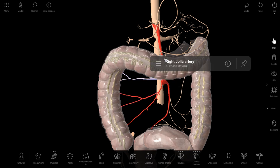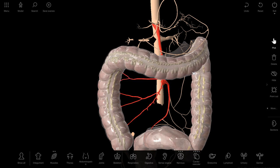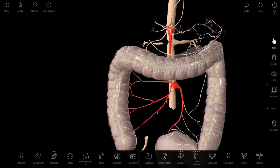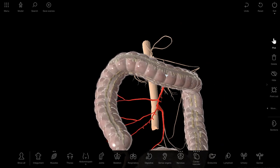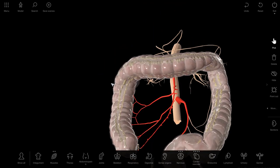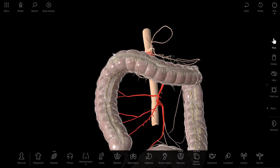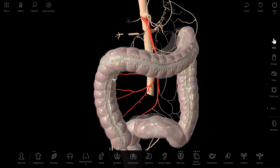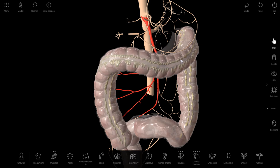Then the right colic artery — arteria colica dextra — it also supplies the colon ascendens and the place where the colon ascendens becomes the colon transversum.